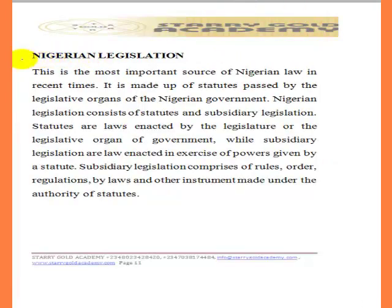Now let us look at Nigerian legislation. We are finished with the received English law. Nigerian legislation is another important source of Nigerian law and is part of the primary sources. Nigerian legislation means law passed by our lawmakers. In Nigeria today we have the National Assembly and the State House of Assembly — these are the two constituted bodies that pass law in Nigeria. The National Assembly passes what is known as Acts of the National Assembly, while the State House of Assembly passes what is known as the Law of a State.